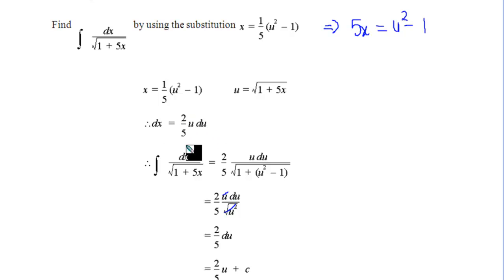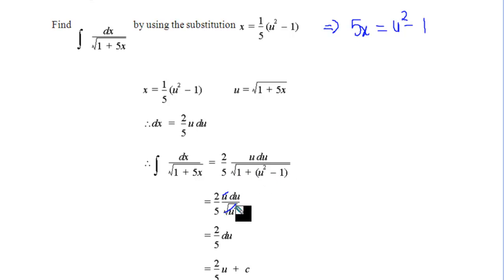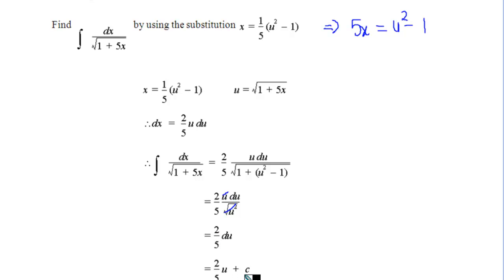So we substitute dx as two fifths u du, and the square root of 1 plus 5x becomes the square root of 1 plus u squared minus 1, since 5x was u squared minus 1. The 1's cancel, we get the square root of u squared which is u, so the u's cancel and we're left with two fifths du. Integrating gives us two fifths u plus the constant, or two fifths of the square root of 1 plus 5x.